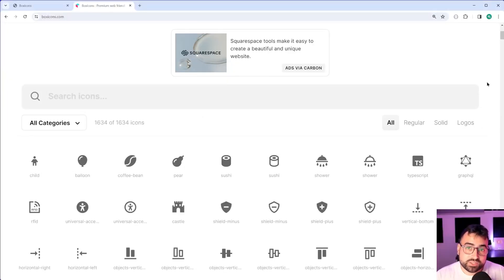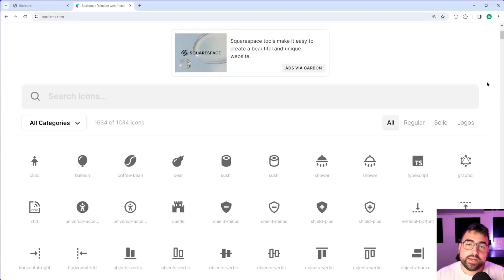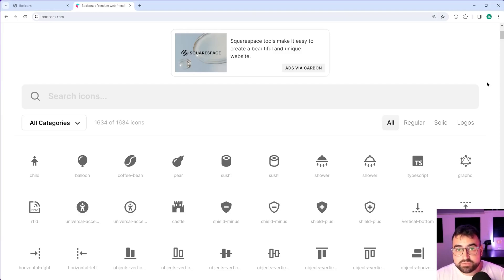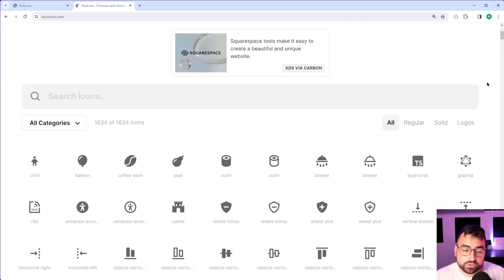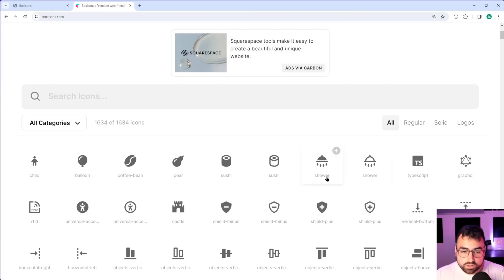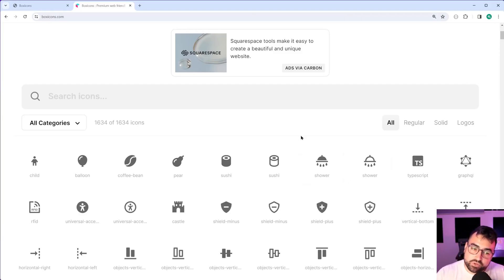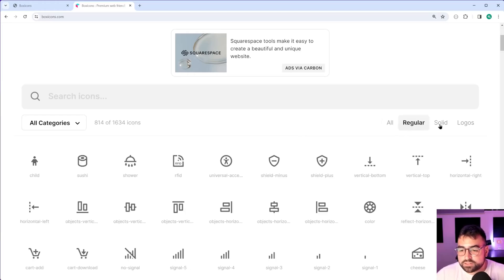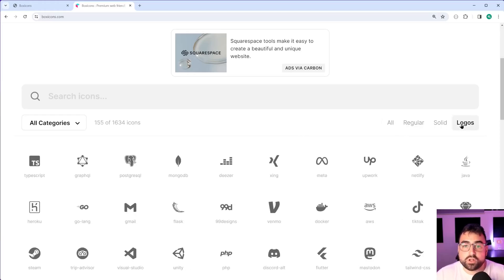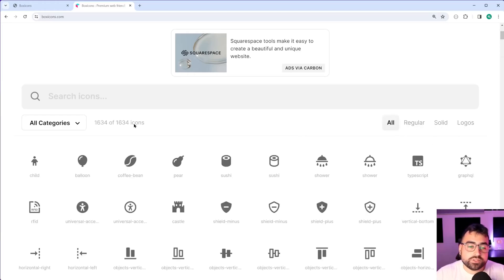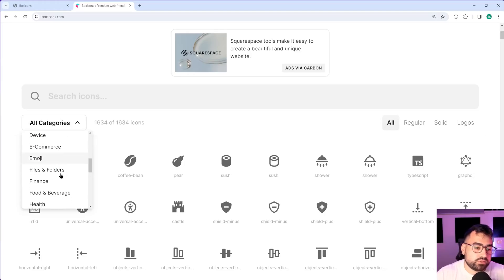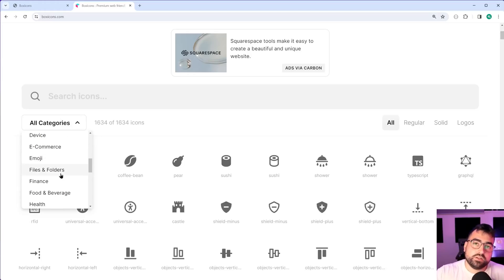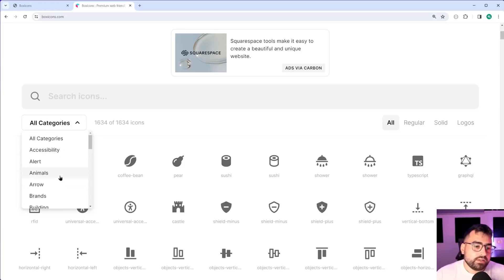Last on this list we have an icon library called Box Icons. This one here is really interesting because it provides a lot of functionality from the get go. This is what the icons look like and you have a few things going on here. You have regular, solid, or logos type, and you also have some categories if you want to drill down into those to find your desired icon.